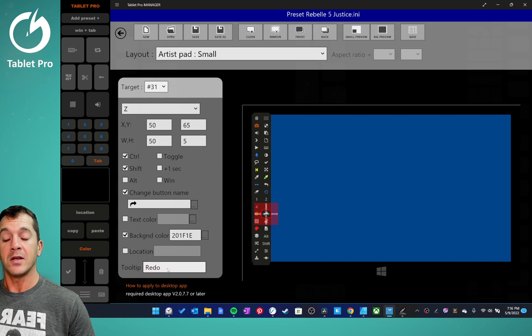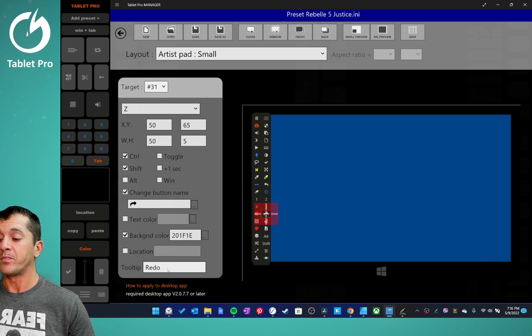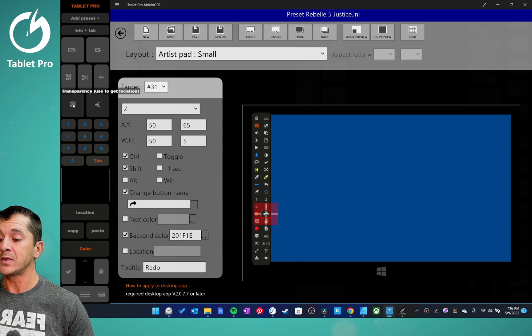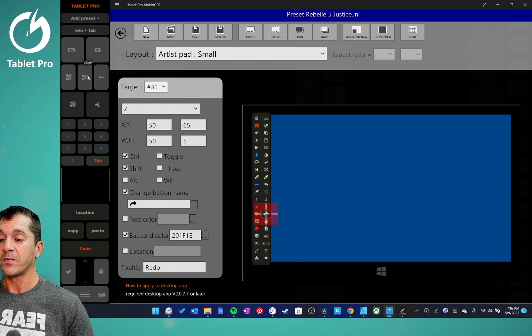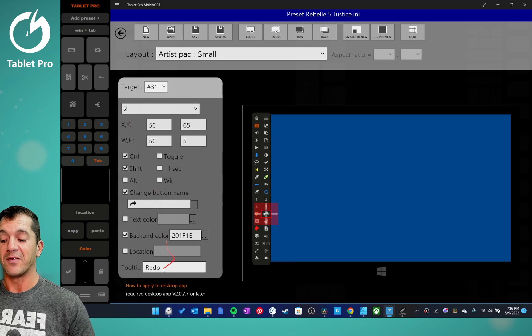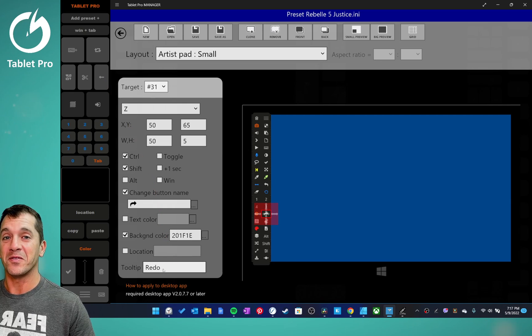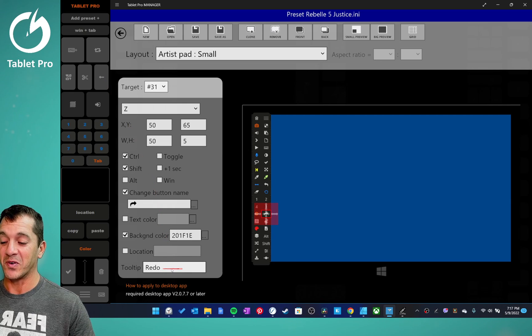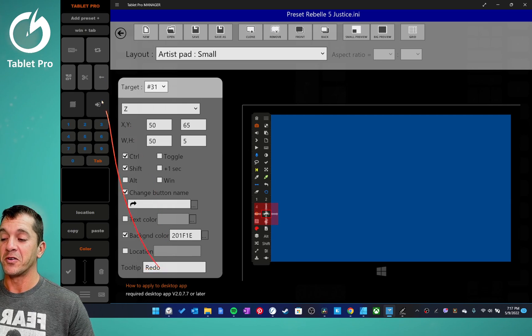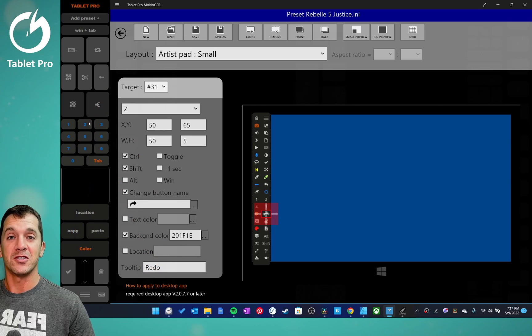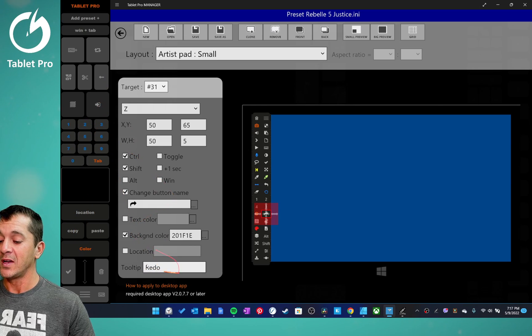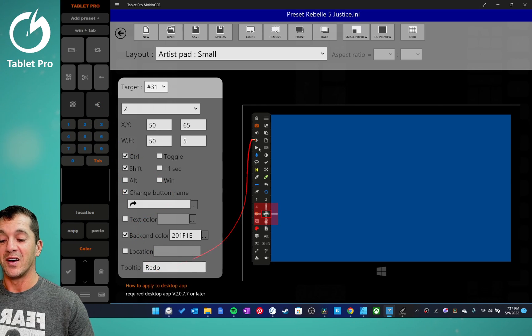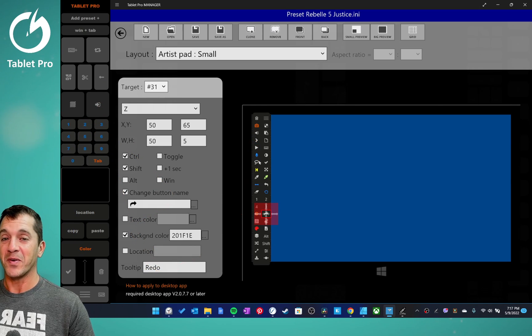And right down here is the tooltip. So when you hover over the top of these buttons, it'll give you information. And you have to add that information right here, it comes from somewhere and this is where it comes from. So make sure if you're making presets to share that you document your buttons, what they're supposed to do.